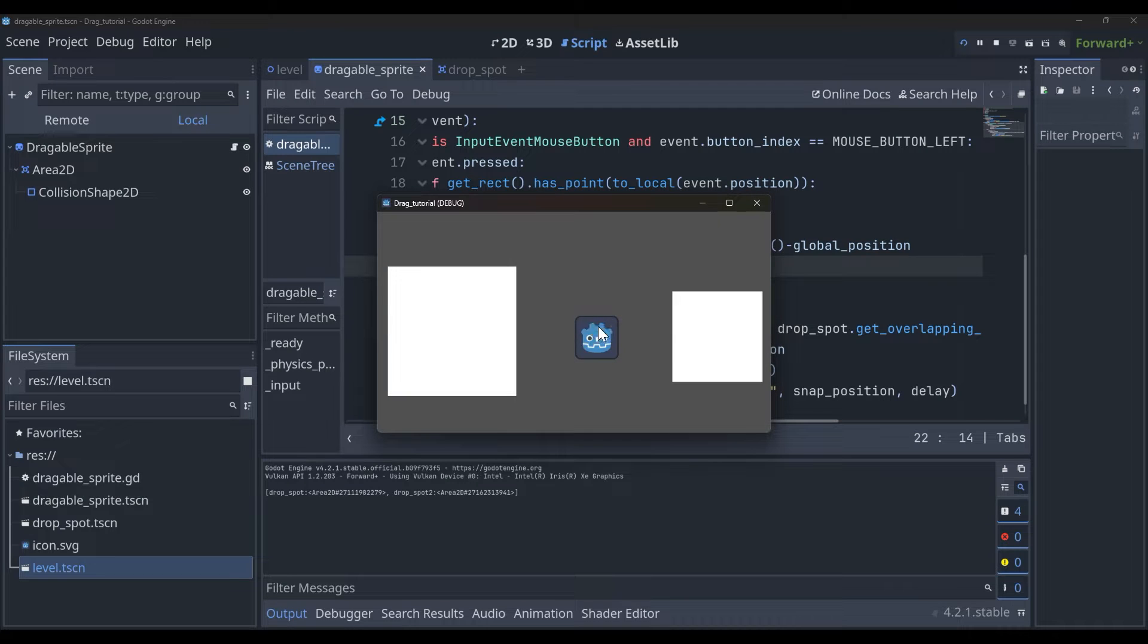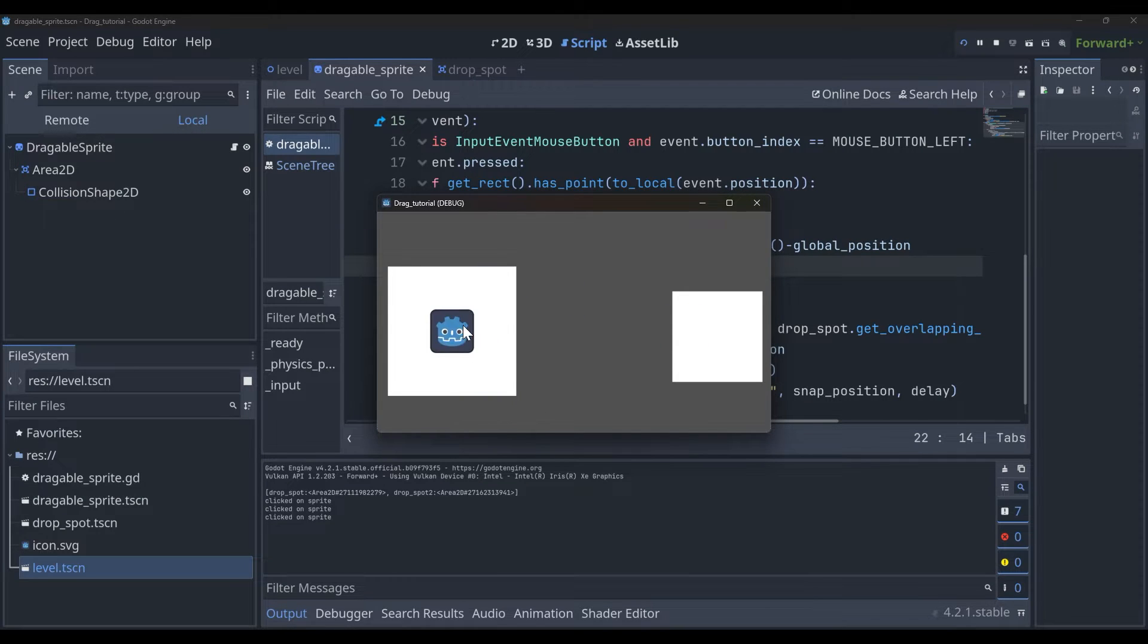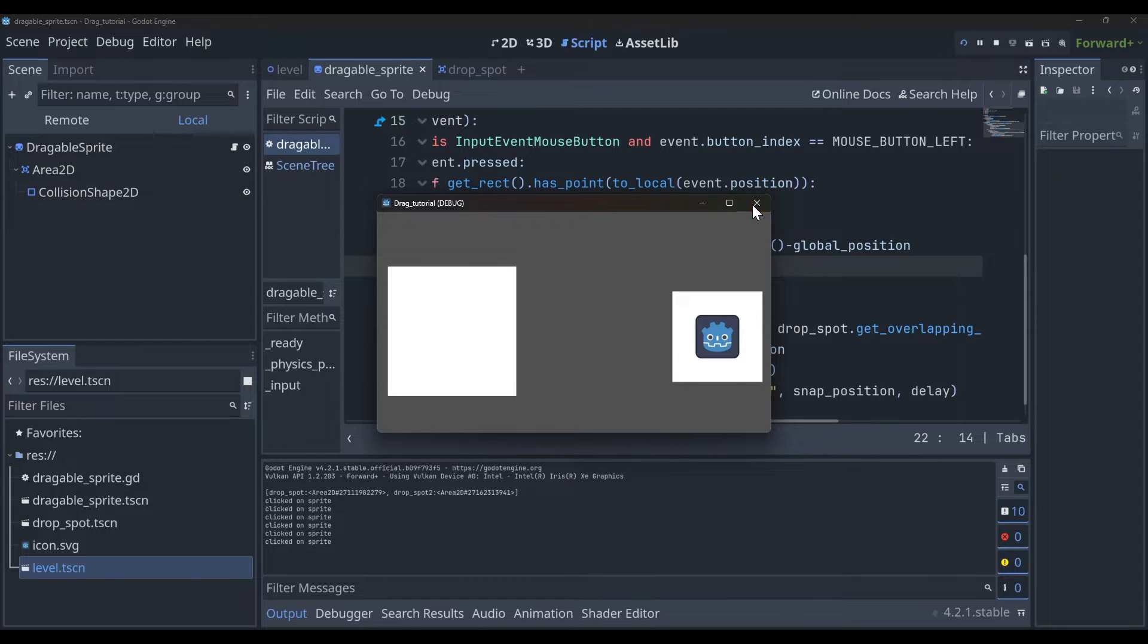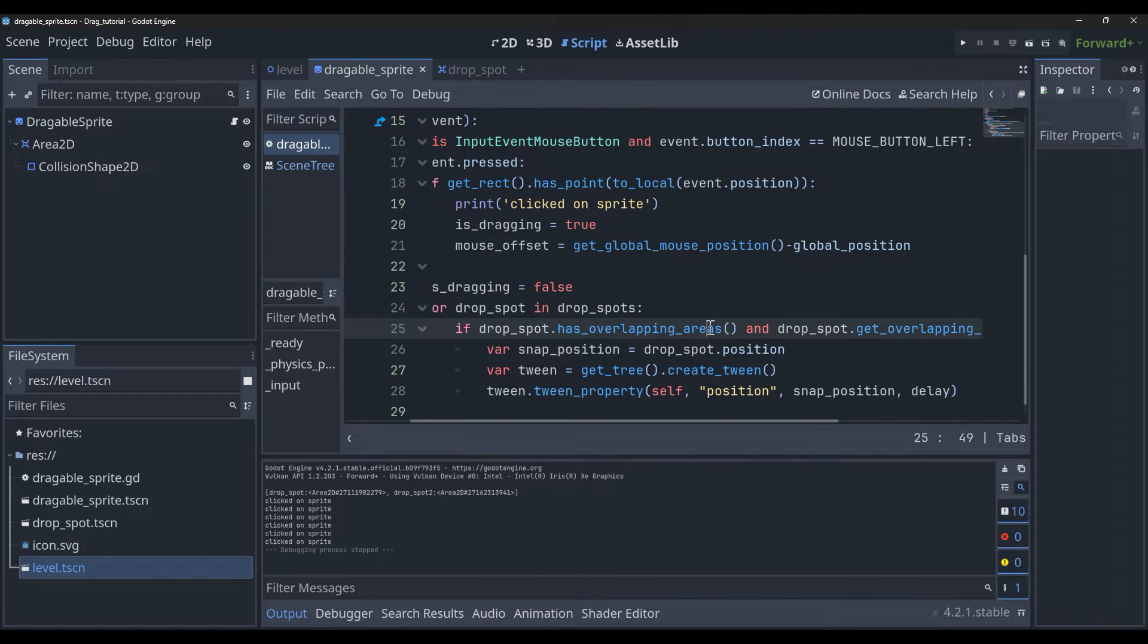How's it going guys, today I'm going to be showing you how to get this nice little drop effect going. Basically what it does is it snaps to the center of an Area2D. If we're not hovering over anything it won't snap to anything, but if we're hovering over one of the Area2Ds it will give us a really smooth snap effect.